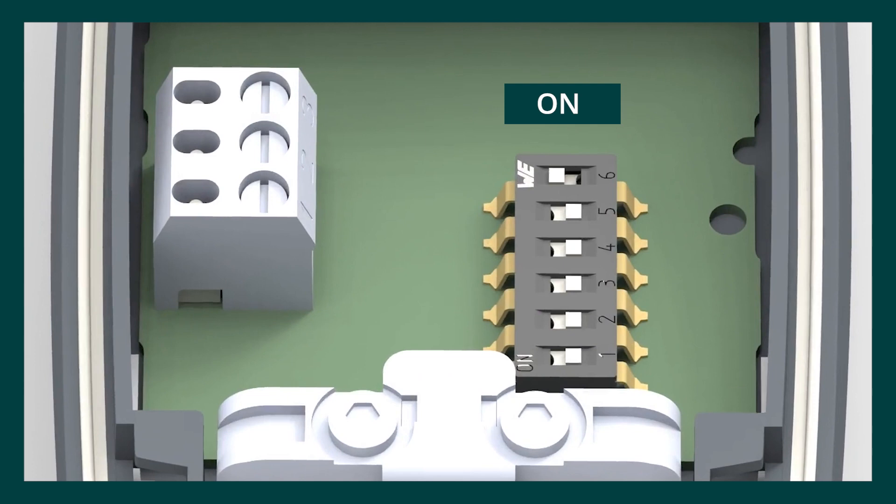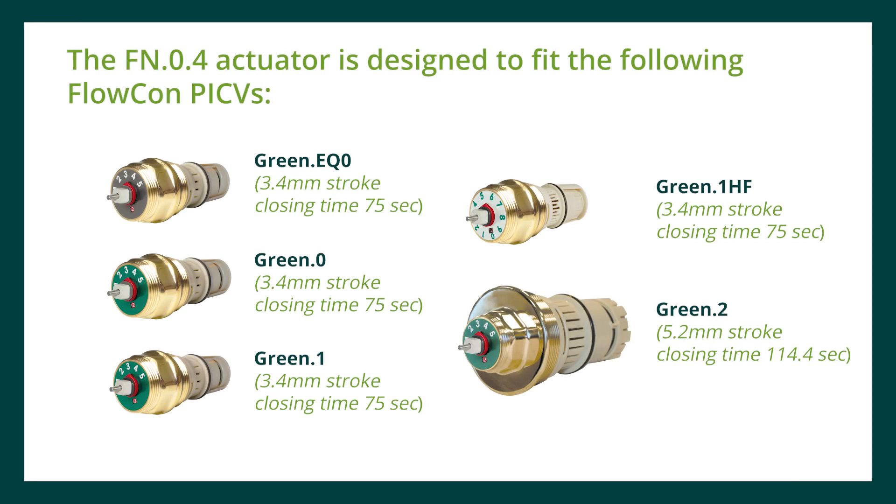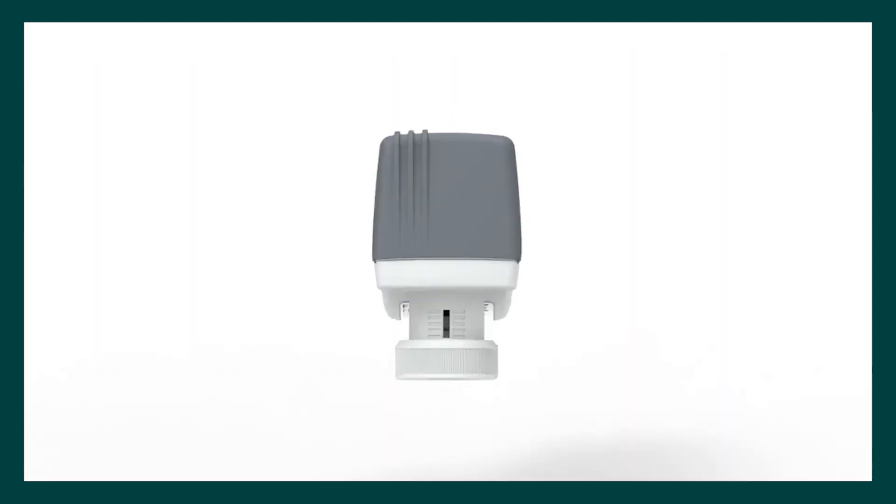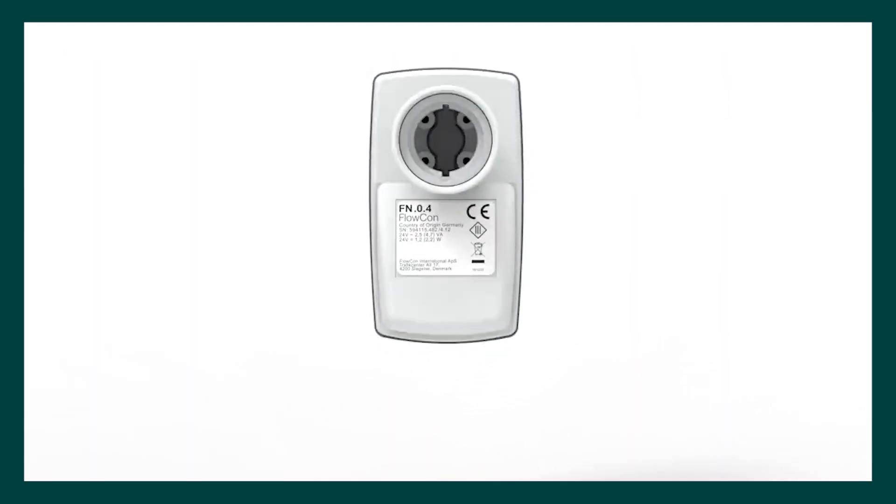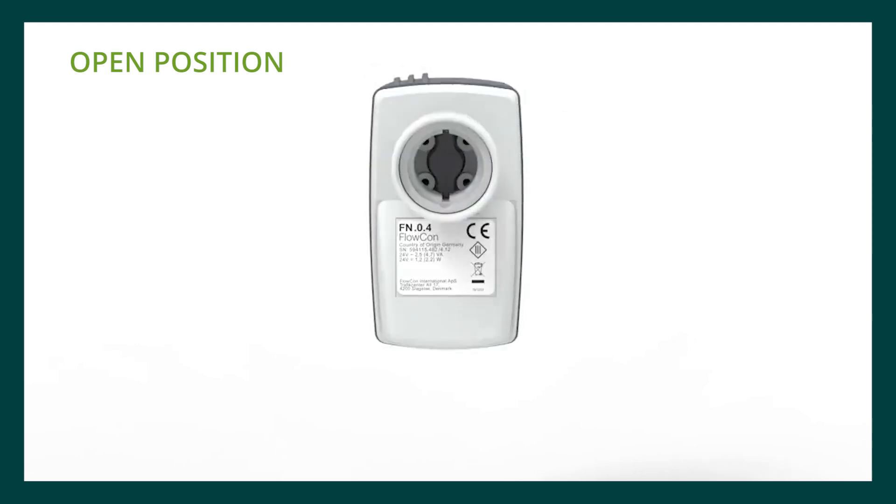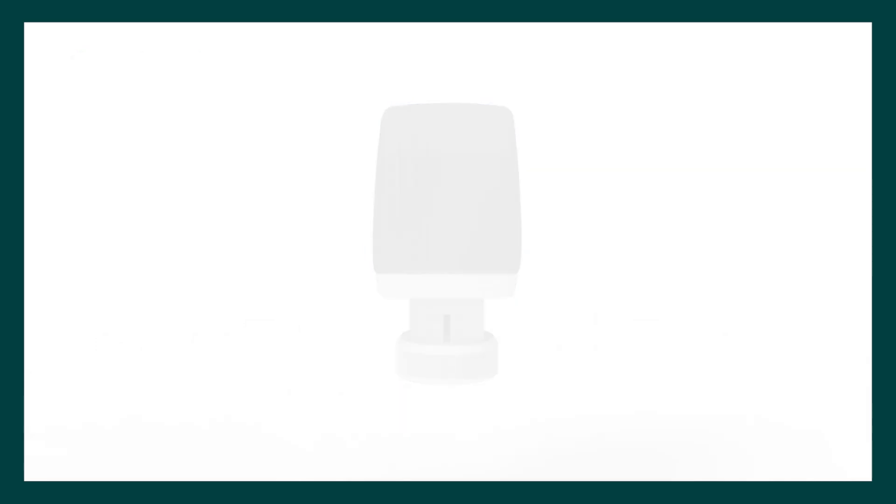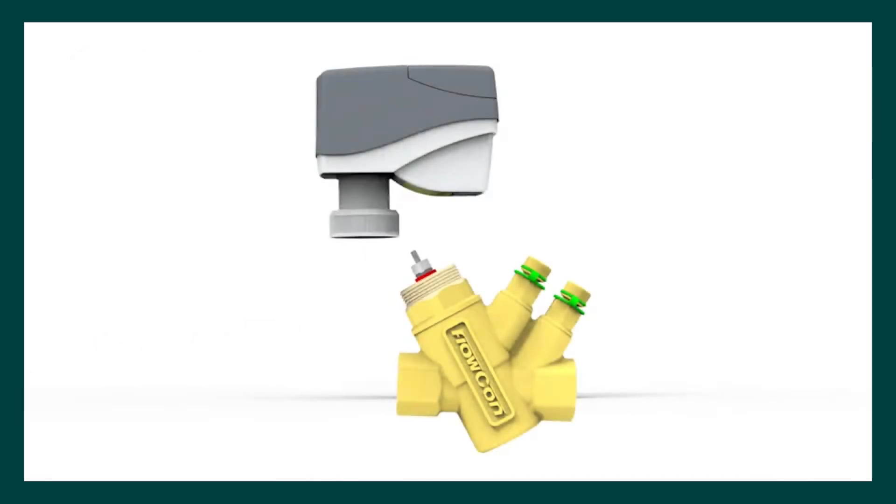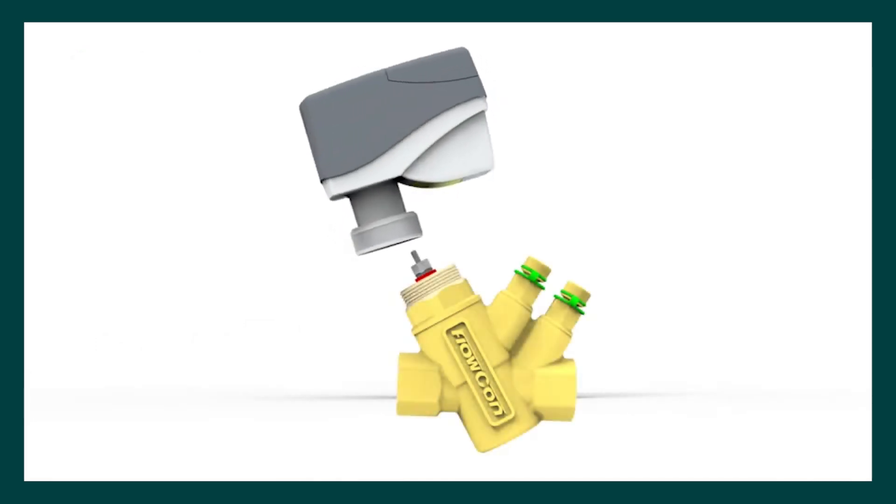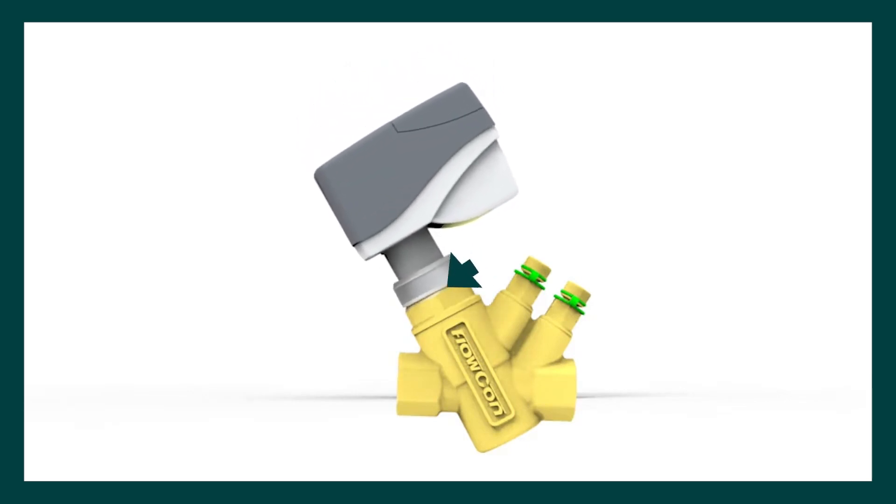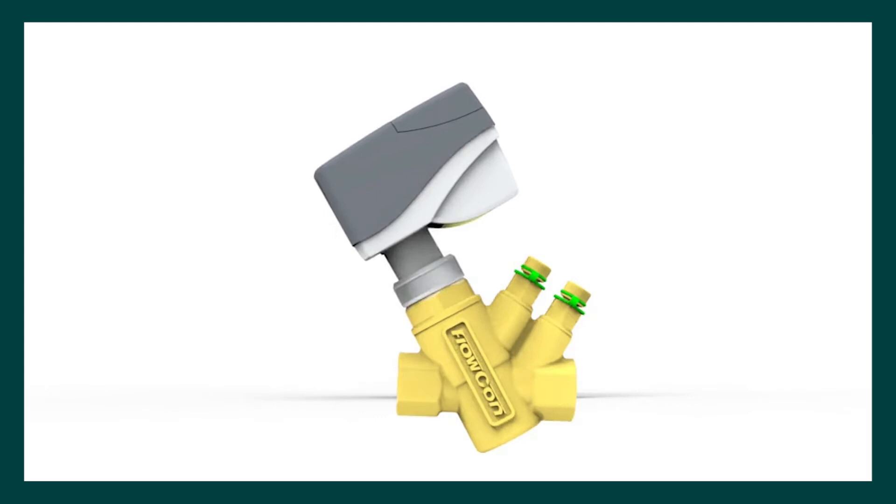The FN04 actuator is designed to fit the following Flocon PICVs. Ensure the actuator is in the fully open position before mounting it on the valve to avoid the risk of damaging the PICV. Align the actuator to the PICV threaded insert. Rotate the locking ring clockwise by hand until hand tight. The actuator is suitable for mounting upside down, but we recommend mounting the actuator above the horizontal body facing upwards.